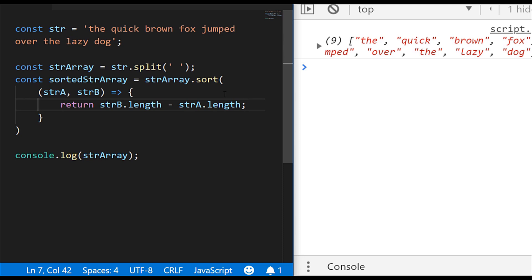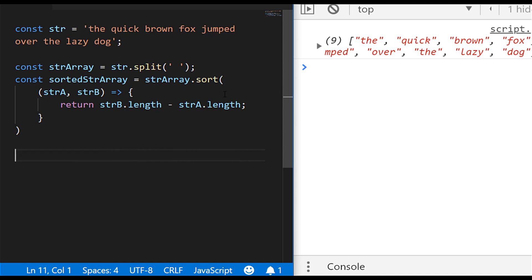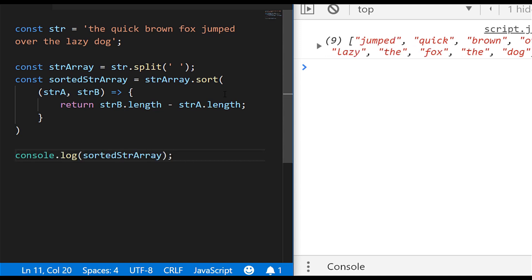And what that will do is basically, if the second string that's part of the function is larger than the first, the proceeding one from it, it will actually move it up the array. And what we'll end up with is the largest items, or the largest strings, at the start of the array, at the top of the array.